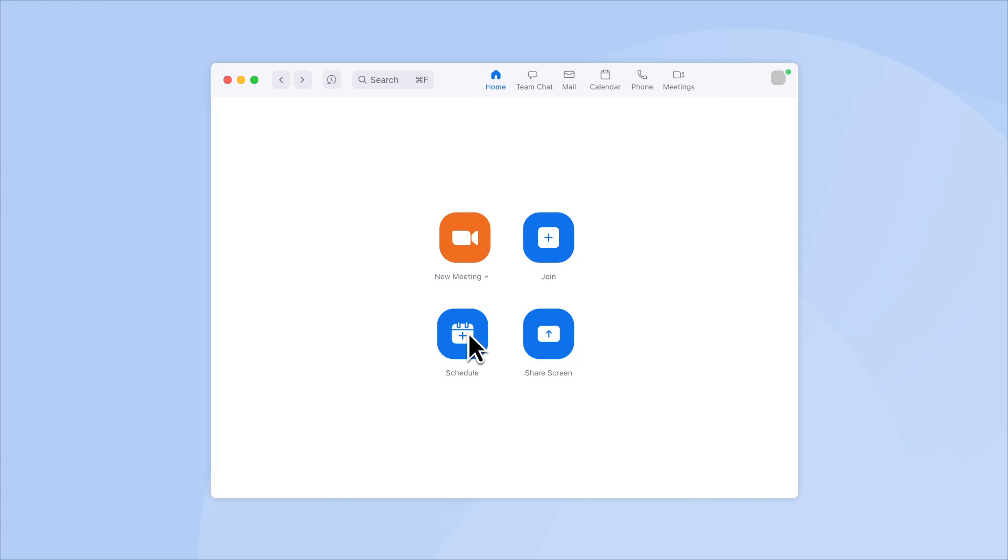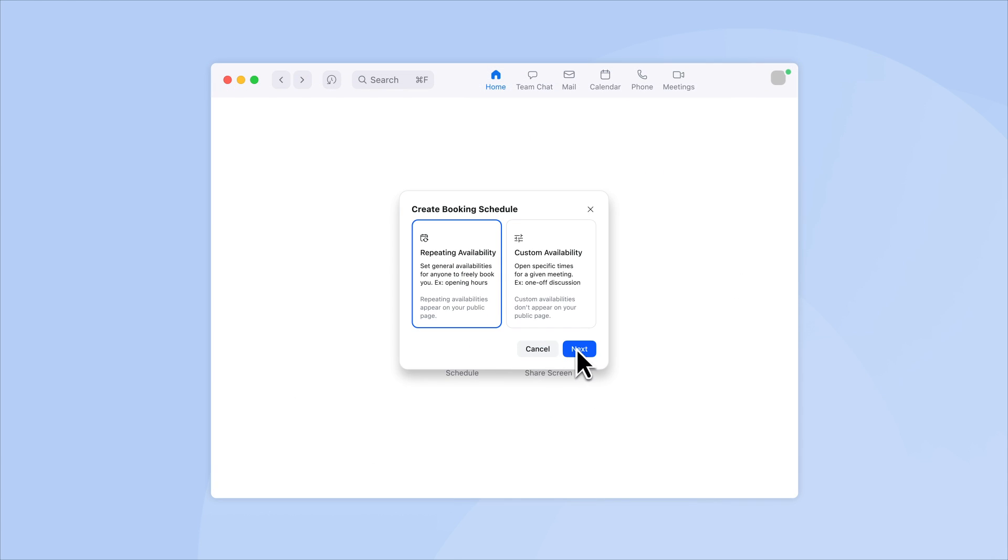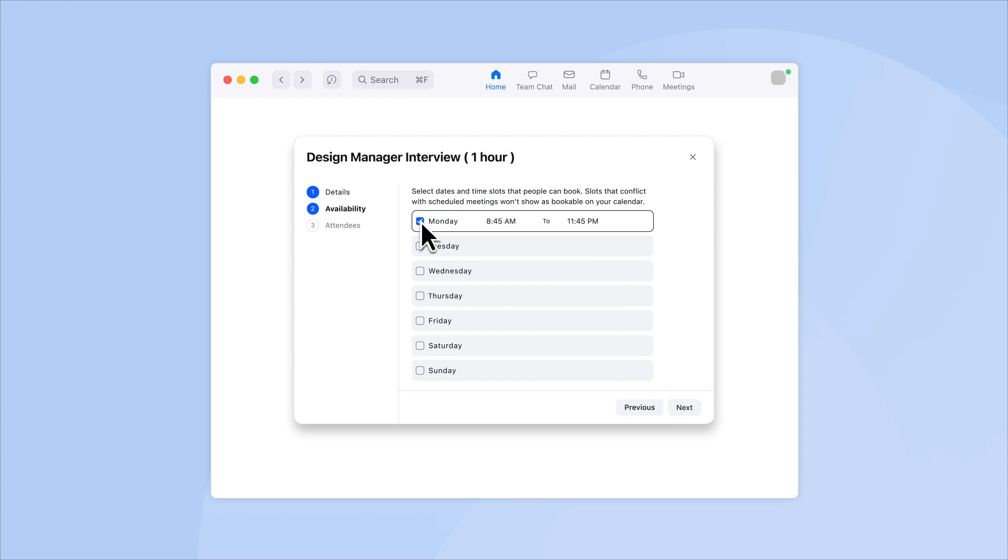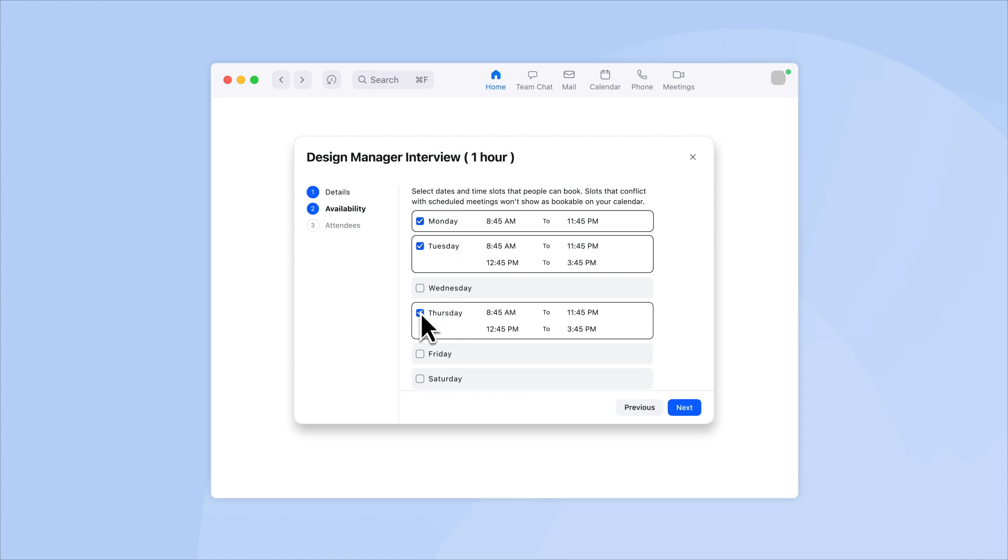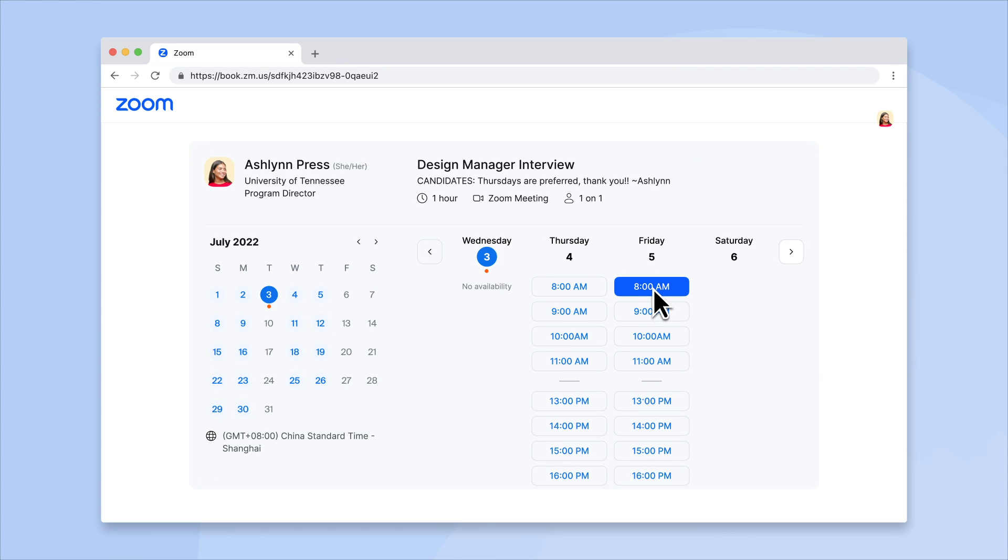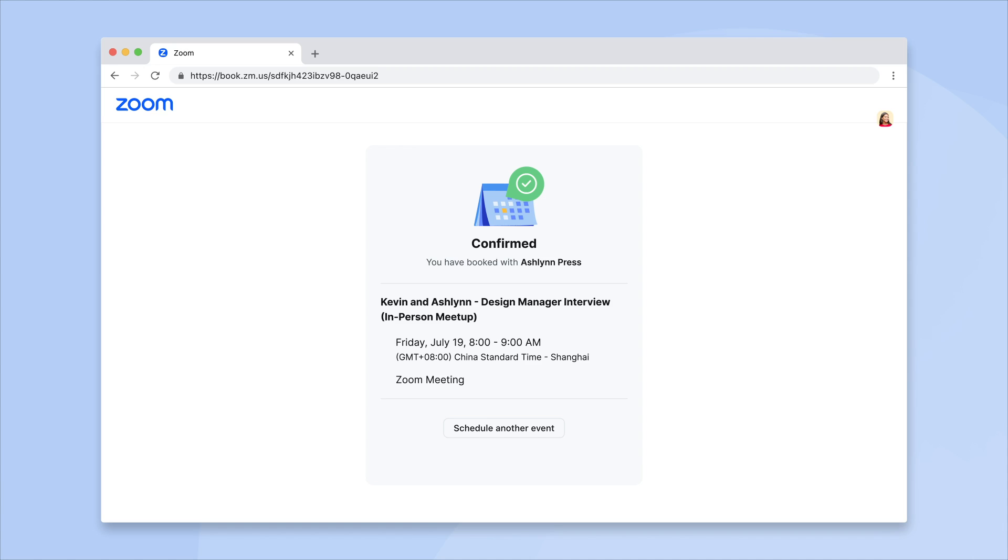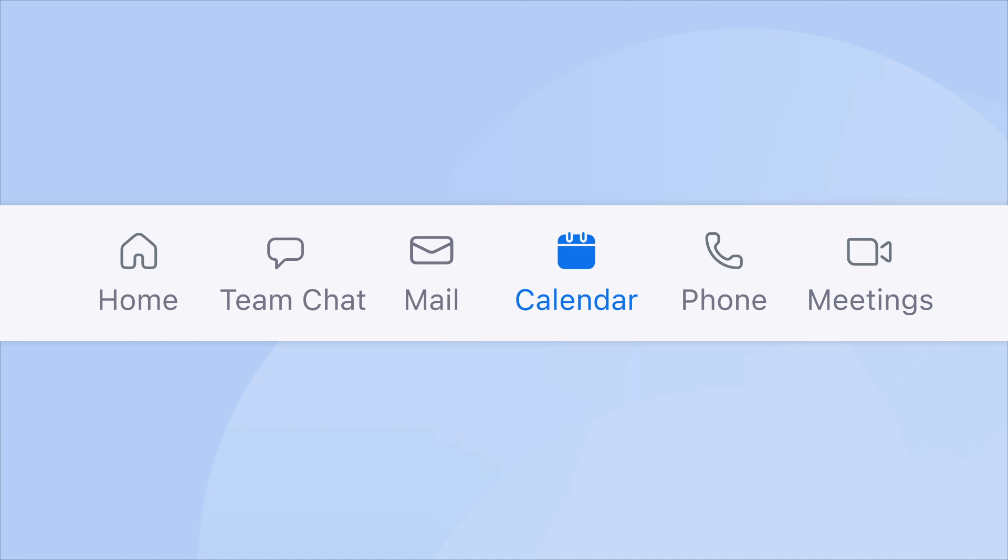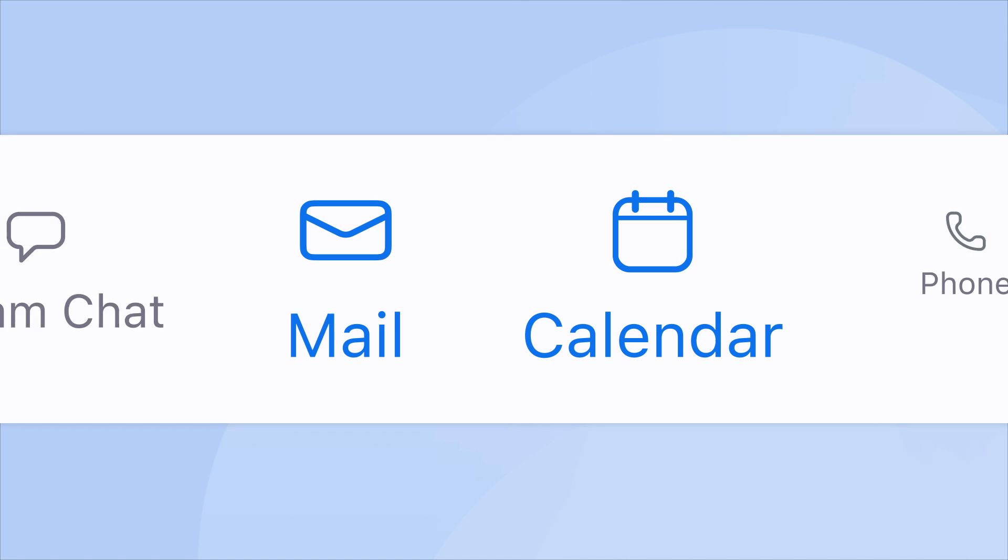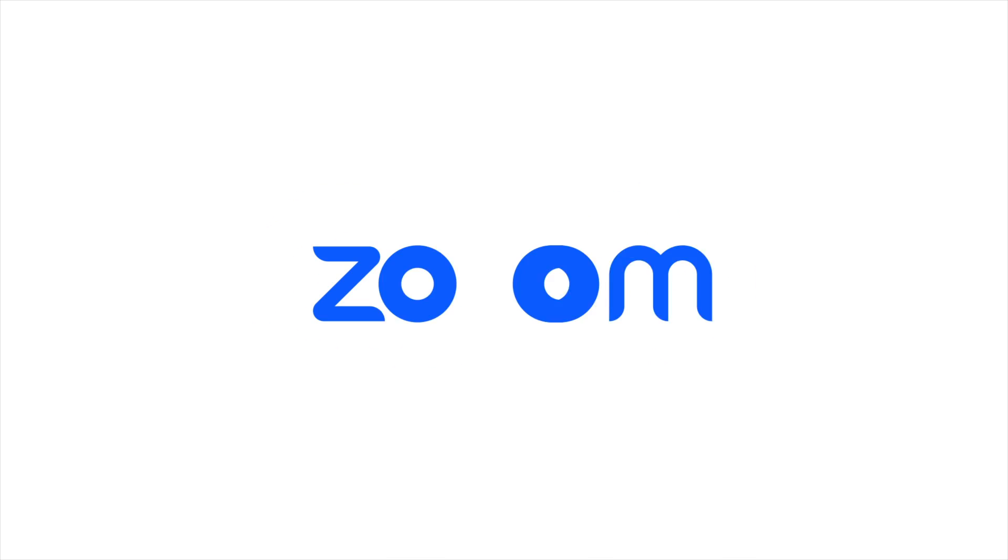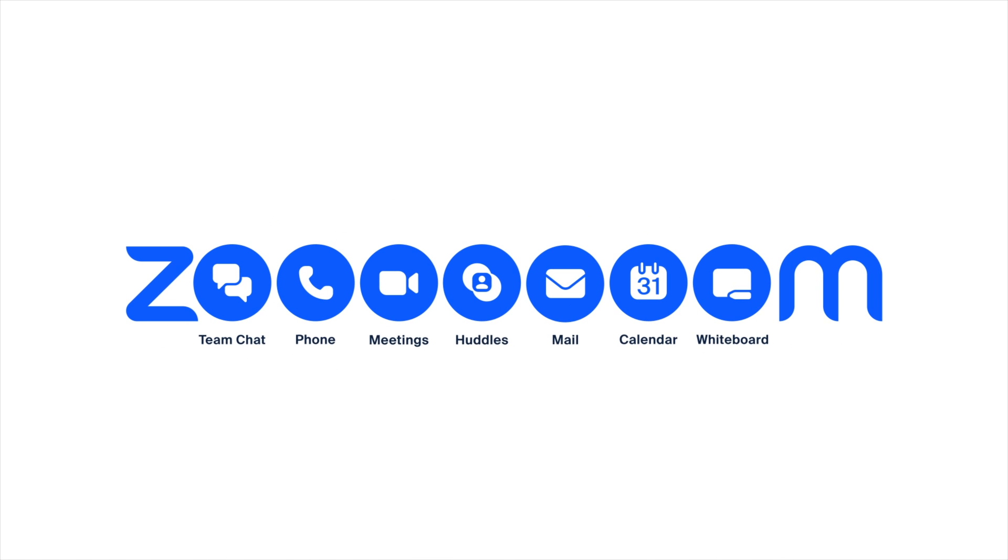Enhance your calendar workflow with Zoom Scheduler and share your availability with clients, customers, and colleagues. Bringing more synergy to your work tools means less time navigating and more time connecting. Connect your meetings, scheduling, email, and chat in a single app with Zoom Mail and Calendar. Collaboration and scheduling all in one place.